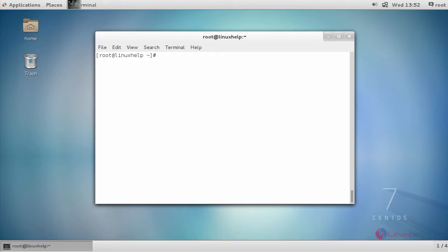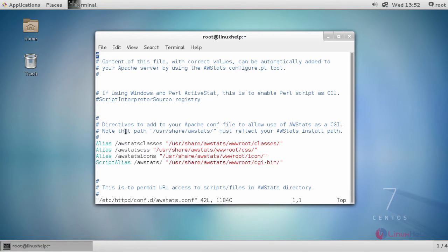Next, in order to allow or deny your IP address on AWStats configuration file, open up the AWStats configuration file.